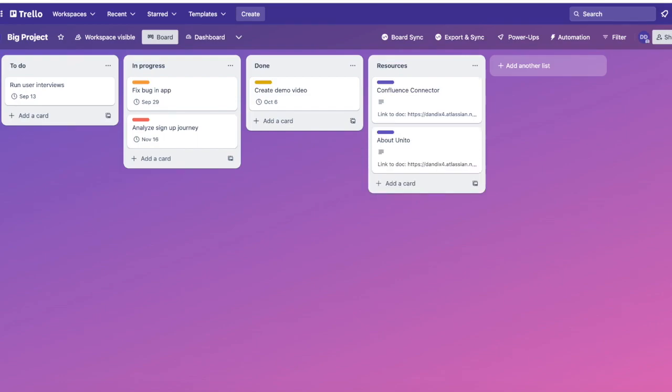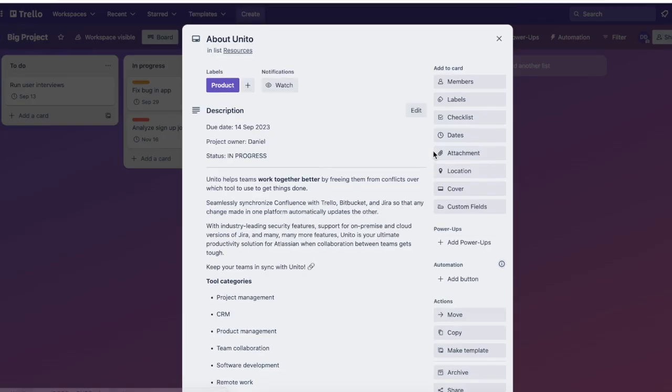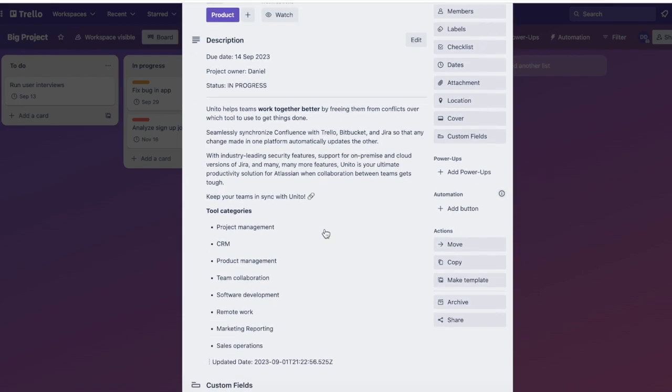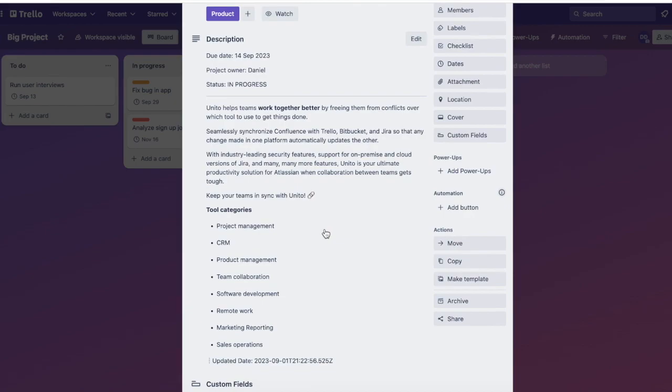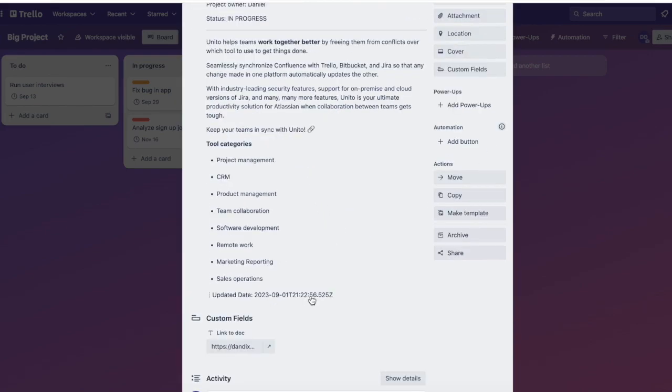So my Confluence page has synced over to Trello as a card. You'll see that the title of my Confluence page is the title of my card. The body in the Confluence page is in the description in Trello. I've also synced over the last updated date, so you always know that you're looking at fresh information, as well as a link to the original doc in Confluence.